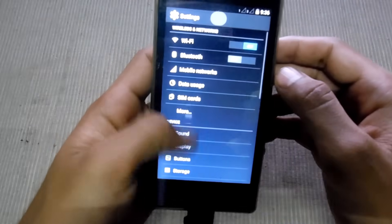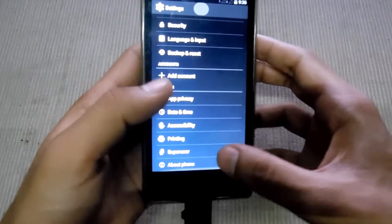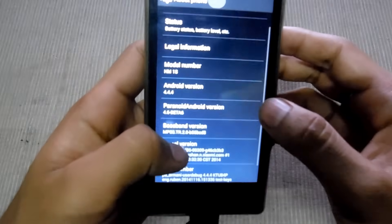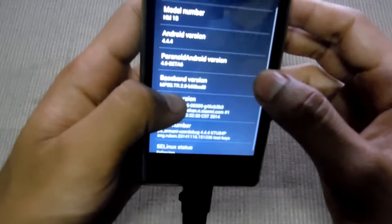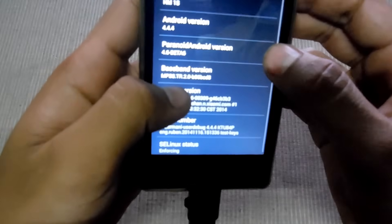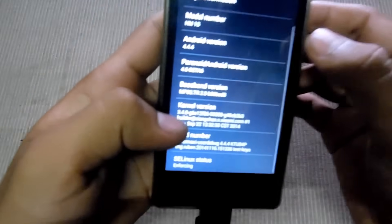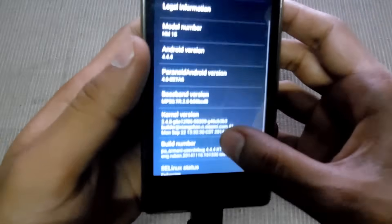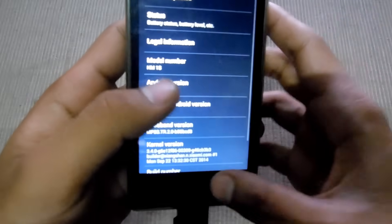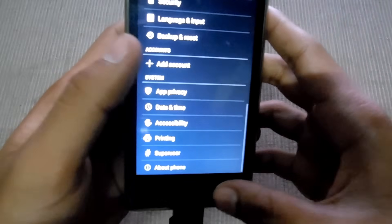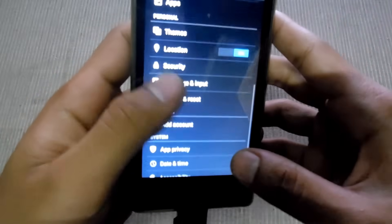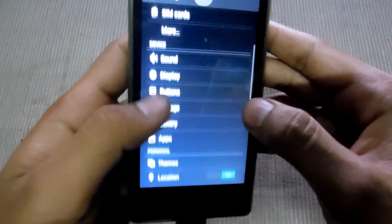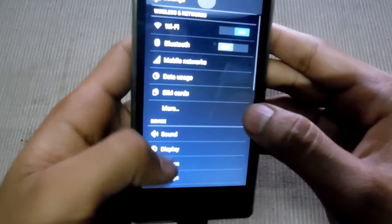I'll do it in 10 seconds. This is Paranoid Android version 4.6 — full dot 6. Here is the system.